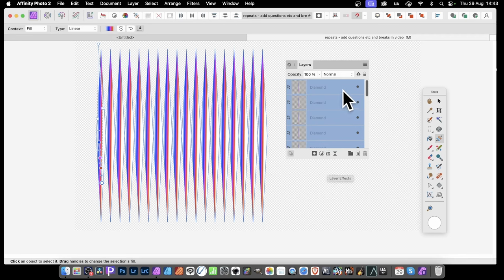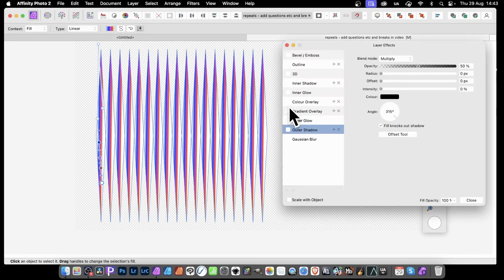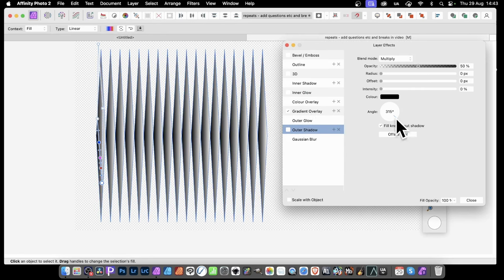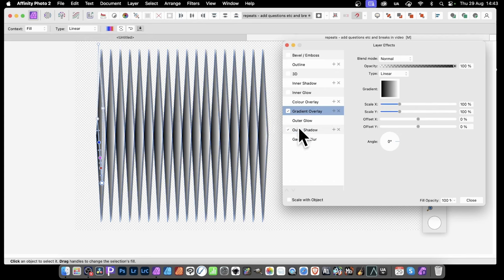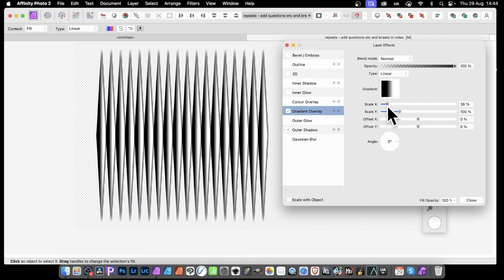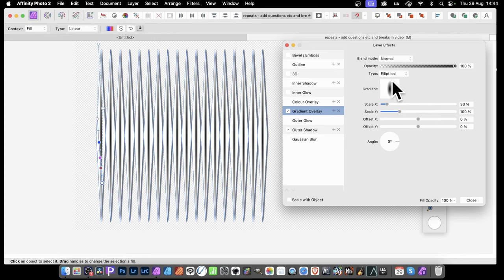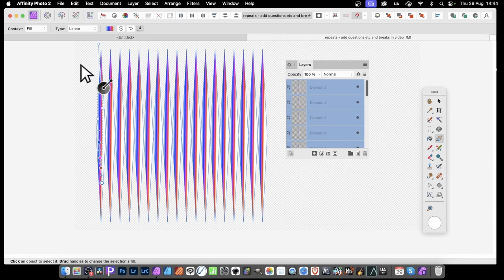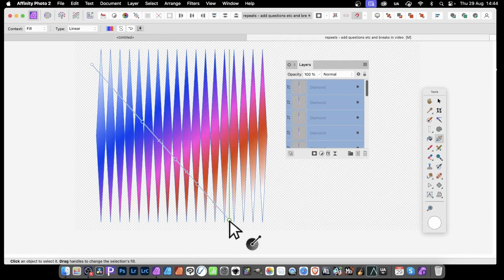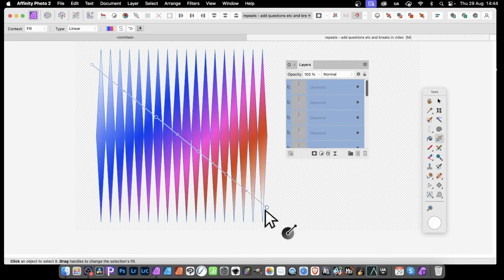If you want to still manipulate the gradients individually in many different ways, a great way around that is to use effects, because then they will all be individual. Click on effects with everything selected, and you can go for color overlay or gradient overlay. You can see the gradients are all applied to those. Go to gradient overlay - remember you need to highlight it, otherwise it will be working with a different one. You can then manipulate that, change to elliptical and so on.